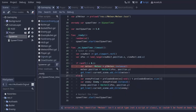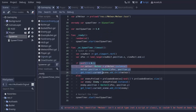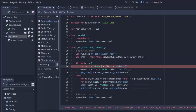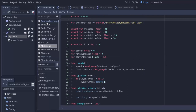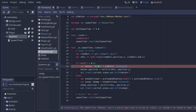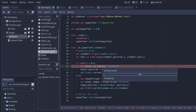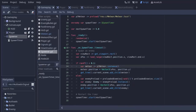Our meteor scene does not have a class name, which is why in the spawner script we're getting a type error — it doesn't know what the meteor type is. I'm going to leave the variable untyped. You could add a class name to the meteor script and set it here, but this works fine.